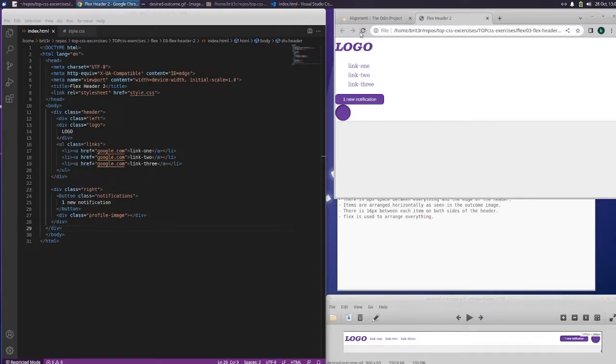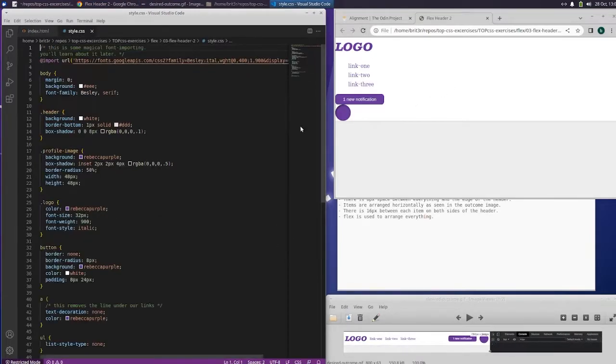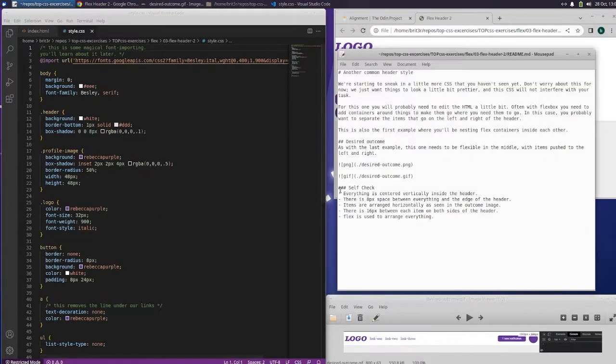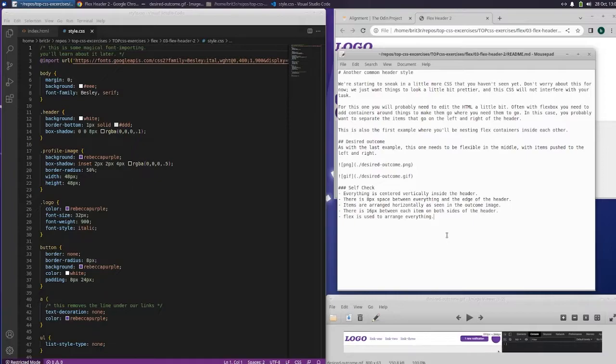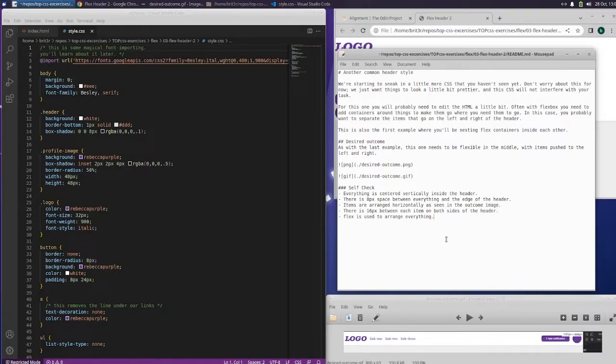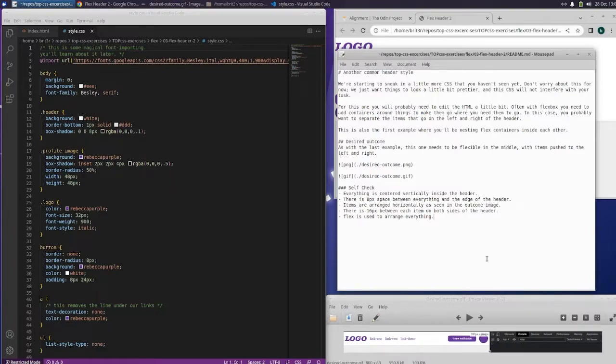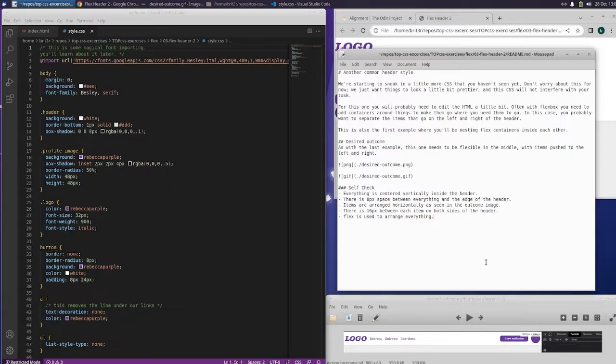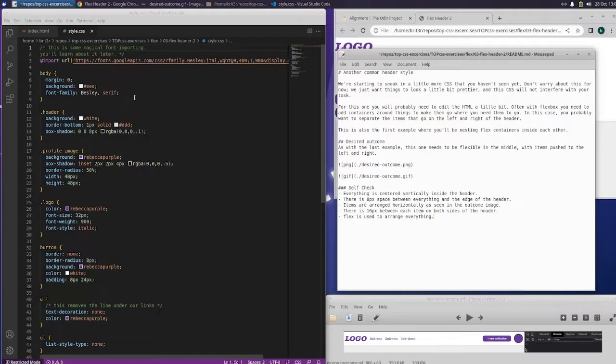And it shouldn't have done anything here yet. So let's go over here. Everything is centered vertically inside the header. There's eight pixels of space between everything and the edge of the header. Items are arranged horizontally as seen in the outcome image, and there are 16 pixels between each item on both sides of the header. Flex is used to arrange everything.